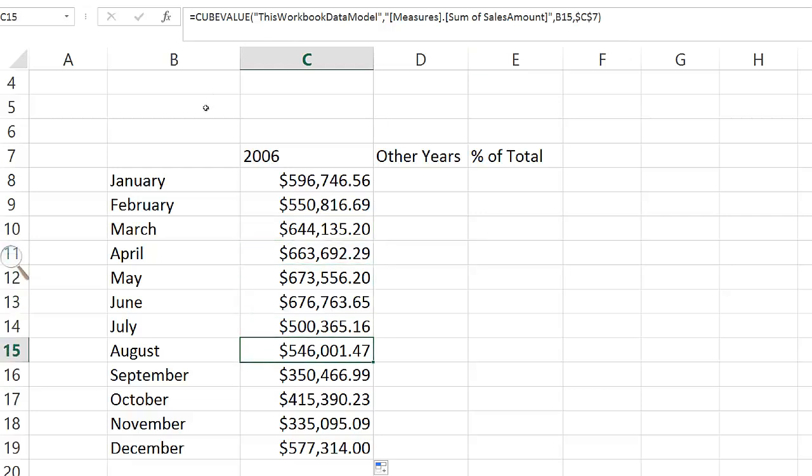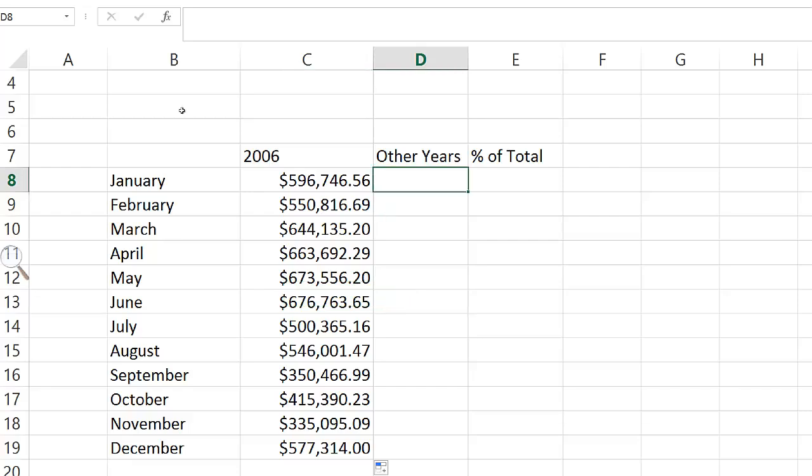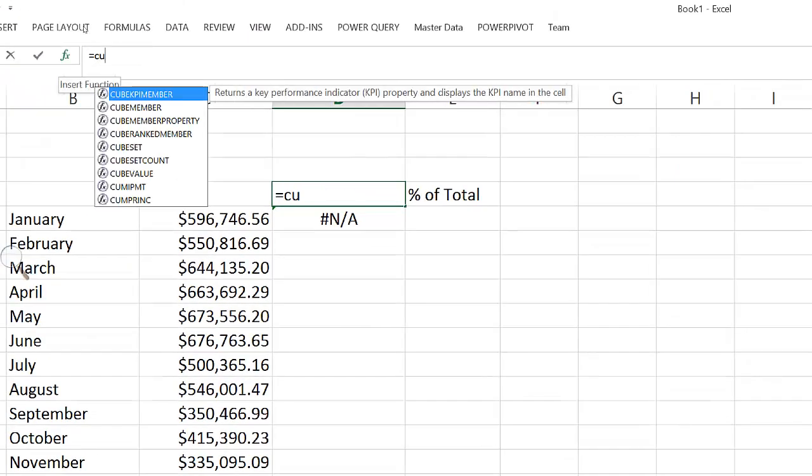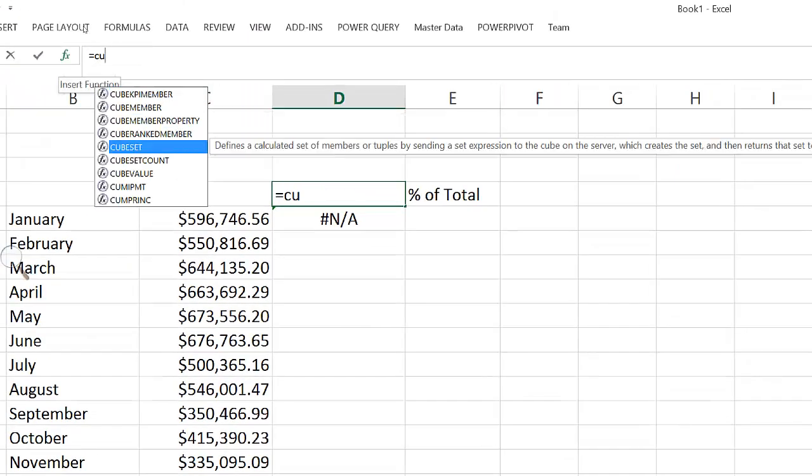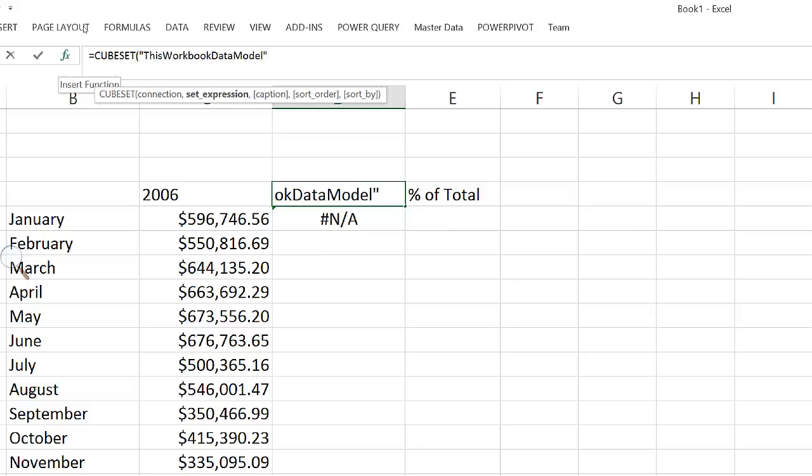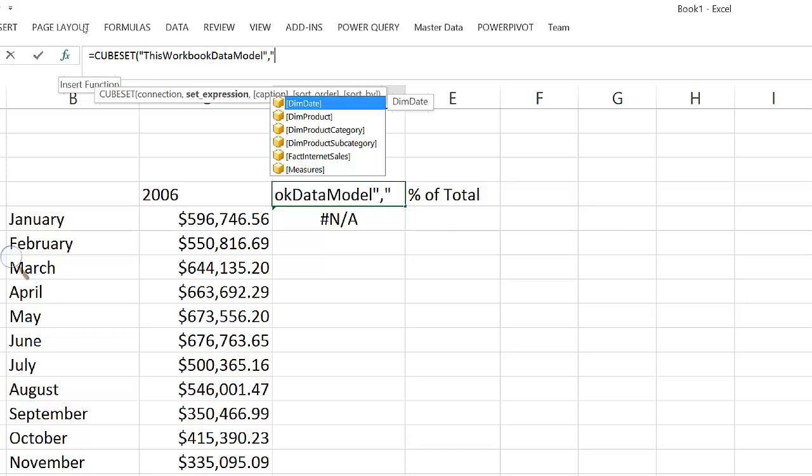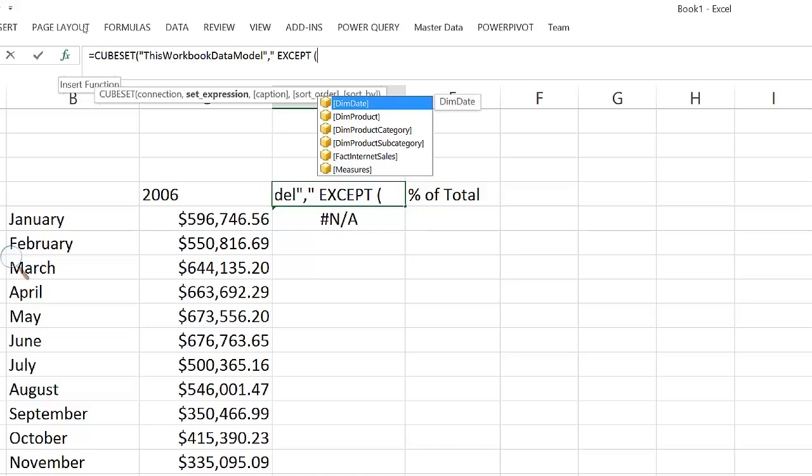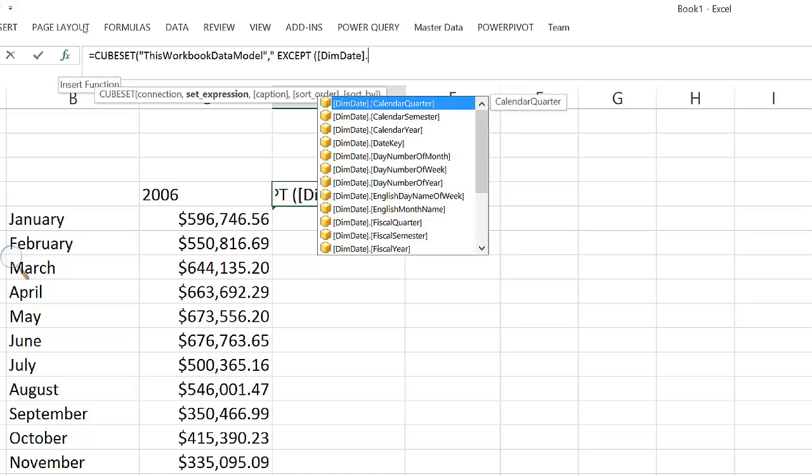To create the other years, we use an EXCEPT MDX function, which makes a reference to the children members of the calendar year level, and then passes the year that I want to exclude from my set.